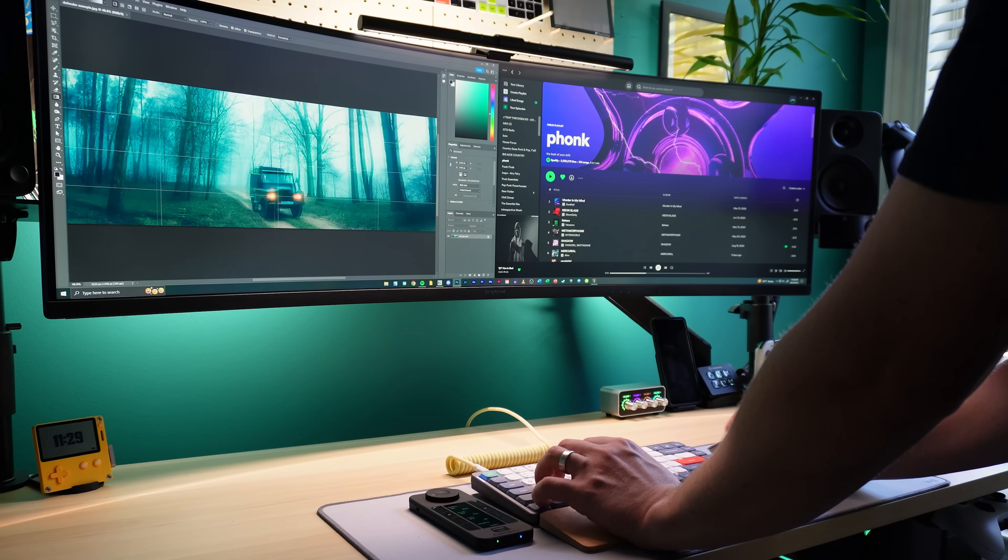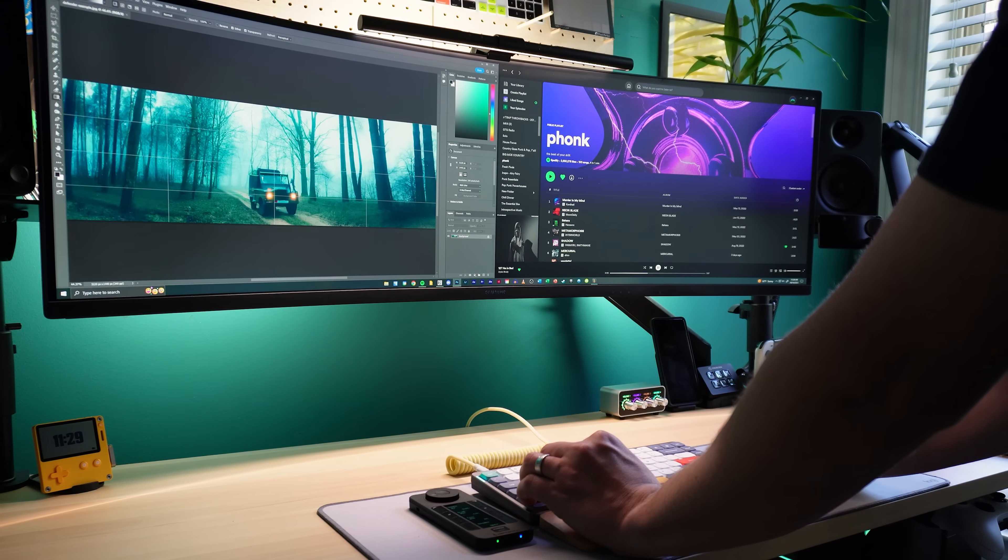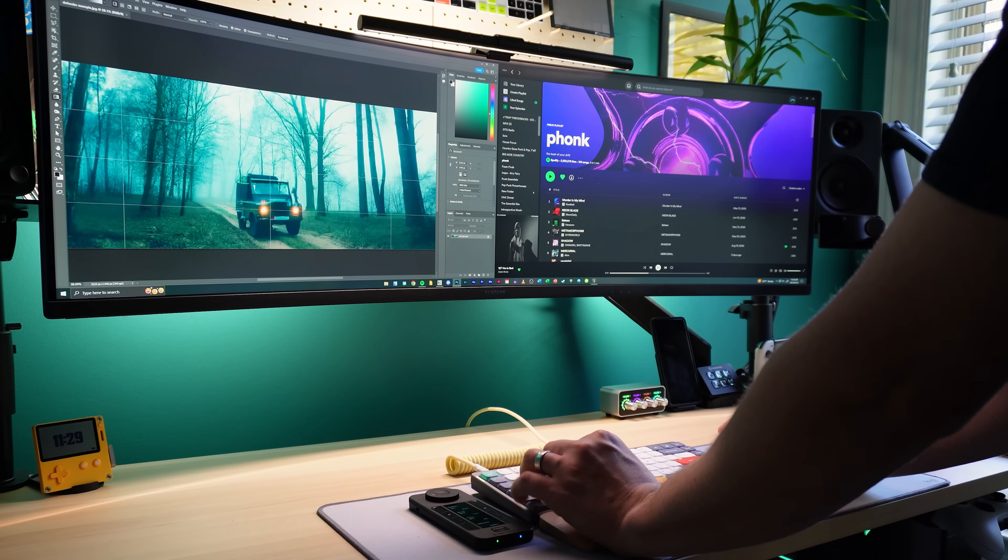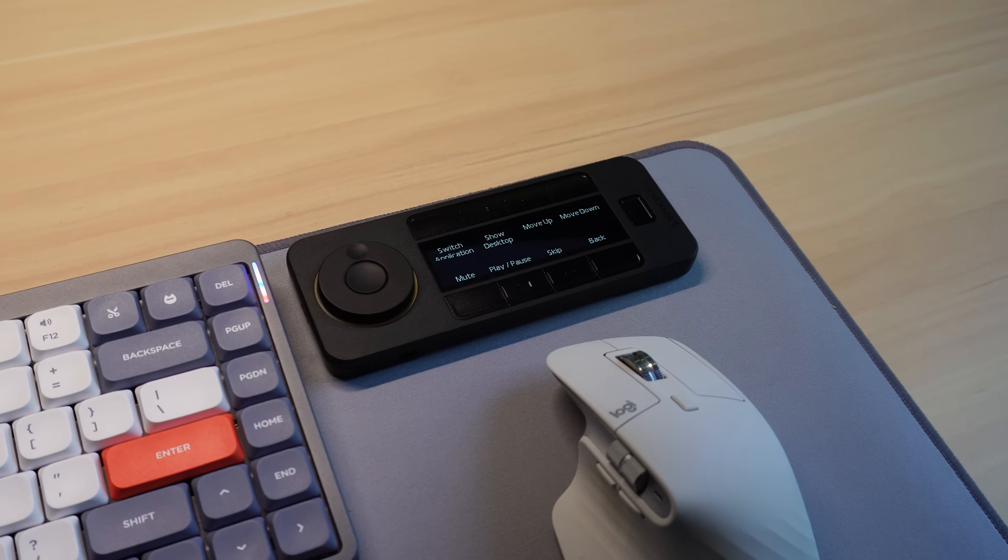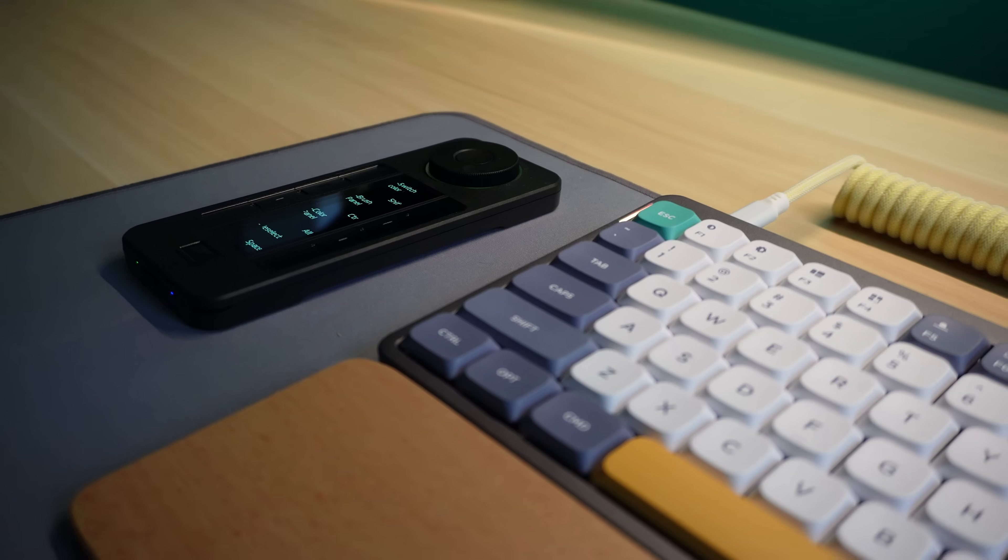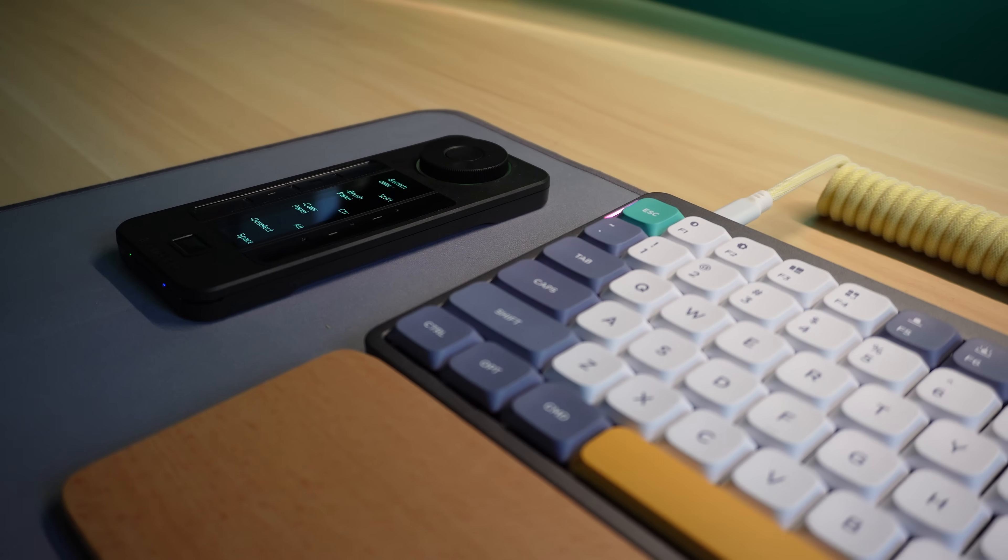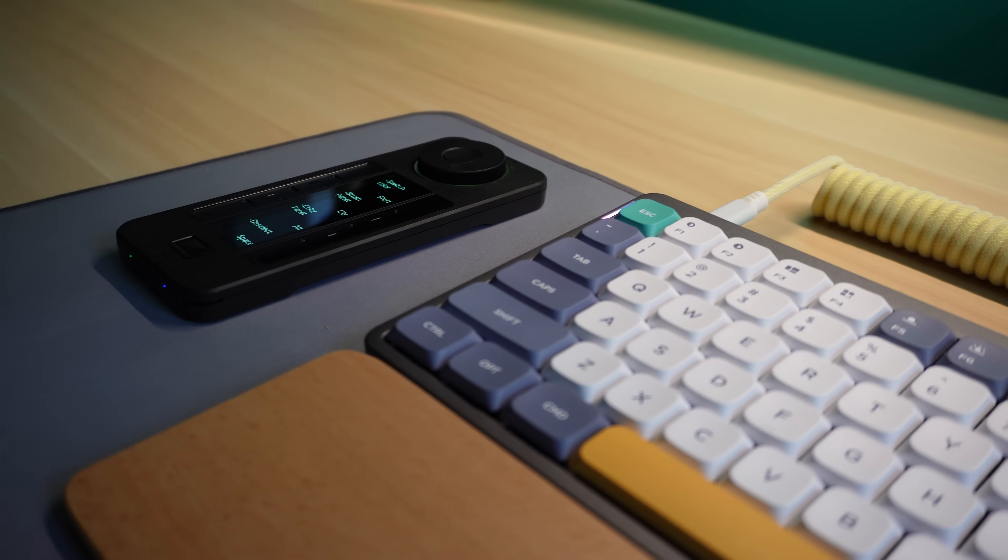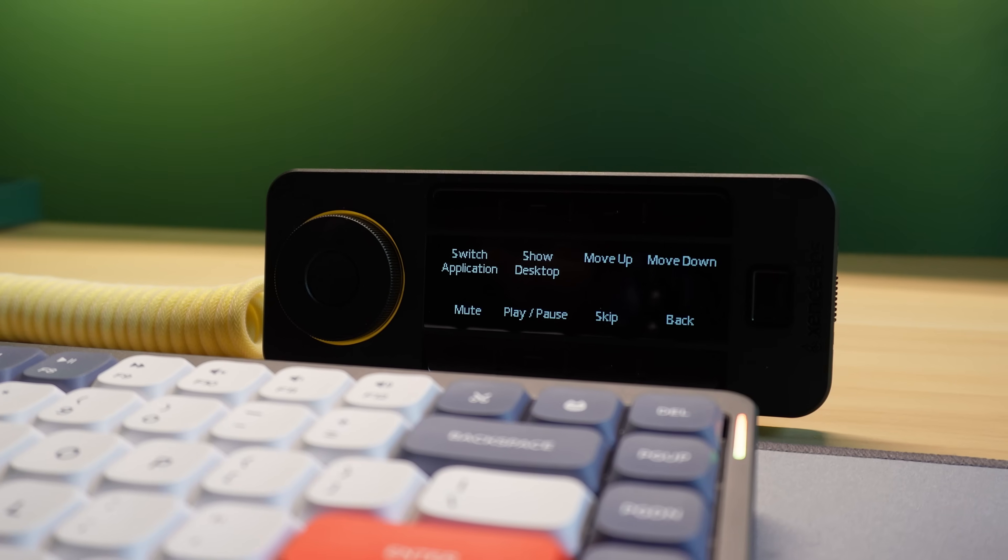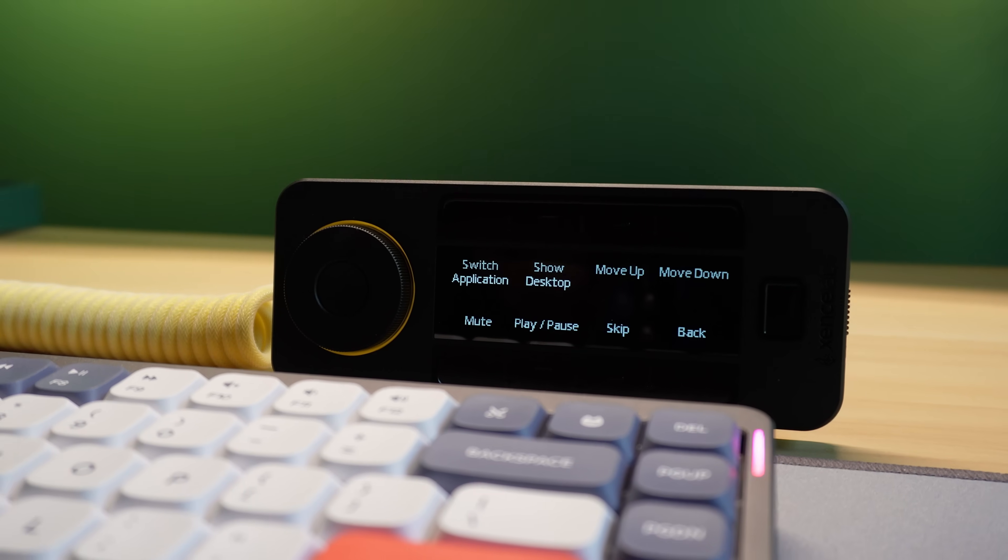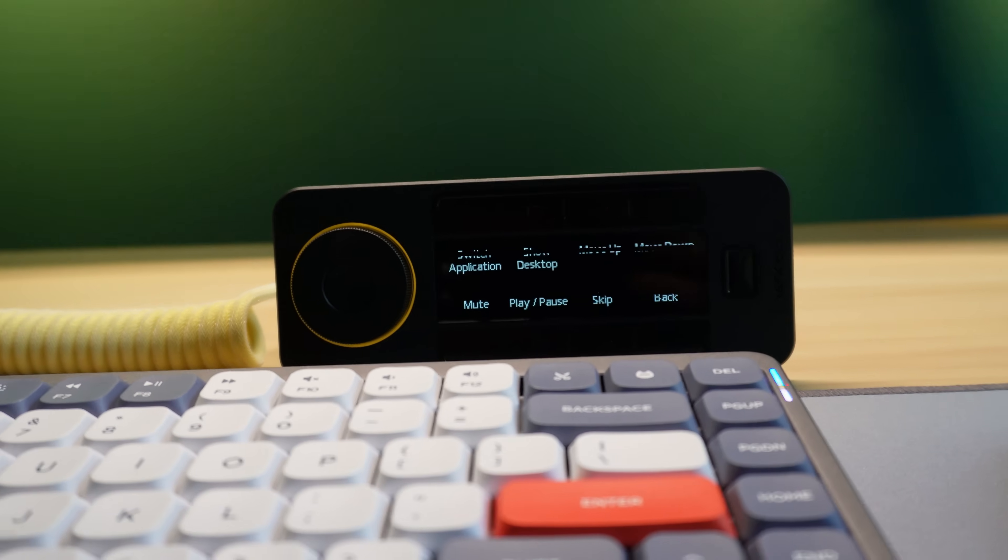Being wireless allows the QuickKeys to be placed anywhere on your desk, which includes being in a horizontal or vertical orientation. And as a person who obsesses over the layout of my desk, I really appreciate the flexibility that wireless connectivity brings.